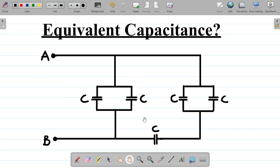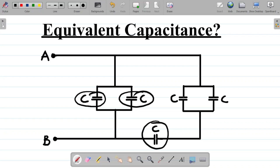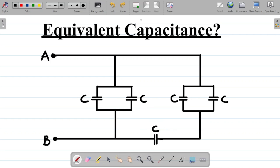In this question, observe that we are given the capacitance of each of these capacitors as C. The capacitance of each of these capacitors is given as C, and we are asked to find the equivalent capacitance. We'll be using the circuit reduction technique, and we'll be using the concept of adding capacitors in series and in parallel.